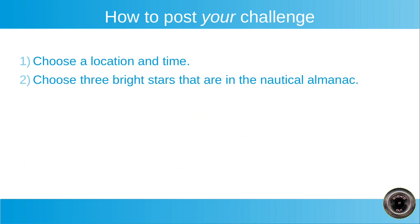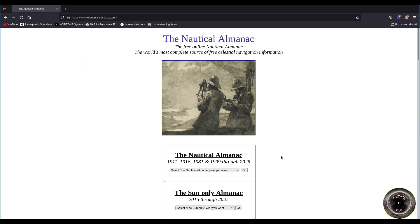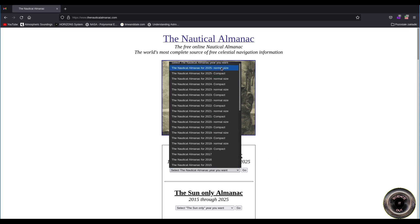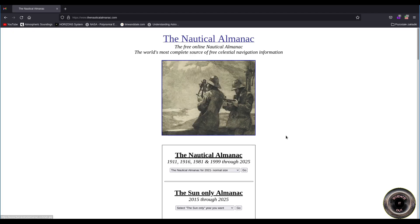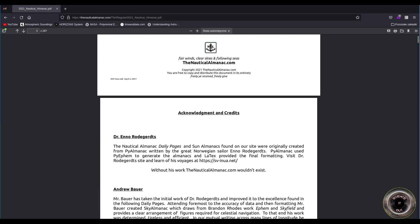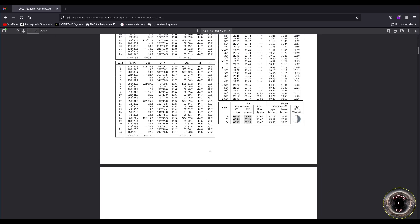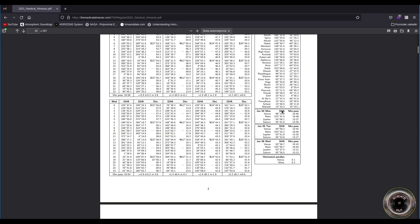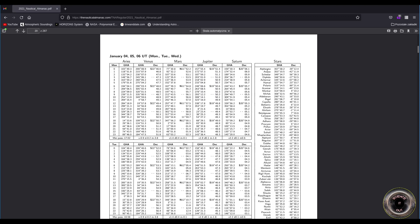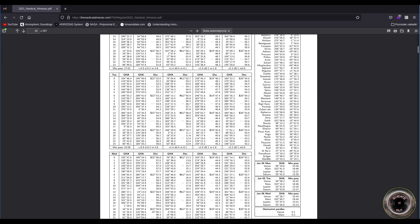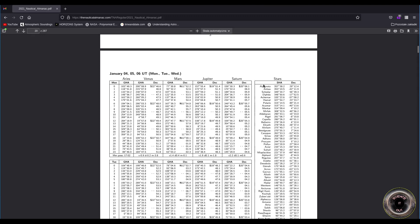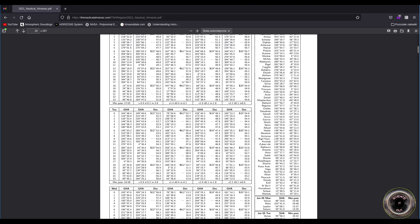Then choose three bright stars that are in the nautical almanac. You can find the almanac here on nauticalalmanac.com. You just select the year and you select whether you want the compact or normal size. Choose the normal size to see the full data set that is in the almanac. I will just show you where to find which stars are in the almanac. So then we scroll to pretty much any date. And here is the list of stars. So choose three bright stars that are visible from your chosen location at the chosen time and are on this list.